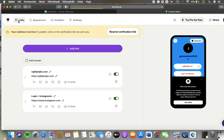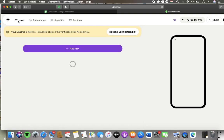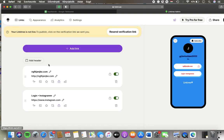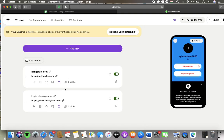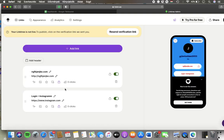Wait a few seconds till it loads and then you will be able to go to the particular link that you would like to customize. Click on the share button next to the enable button.